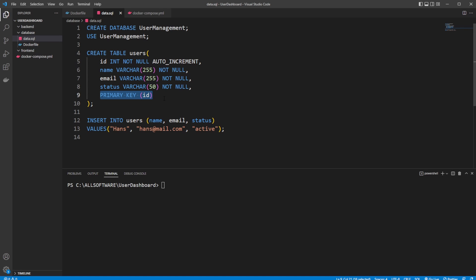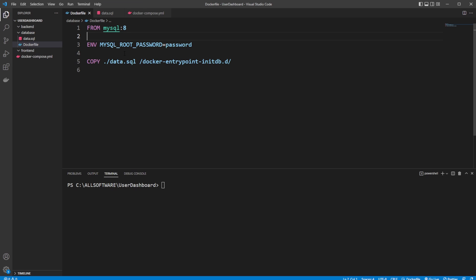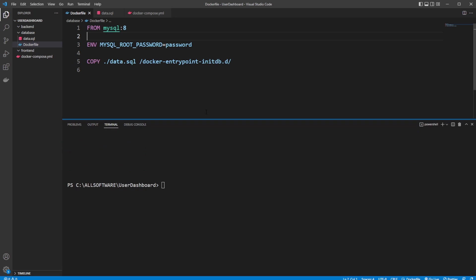To also just have some basic data in our database, I added a simple user called Hans. When developing a full stack application like this, I prefer to use a Docker Compose setup instead of just running my Dockerfile manually. And let me actually showcase how easily you can have it running.